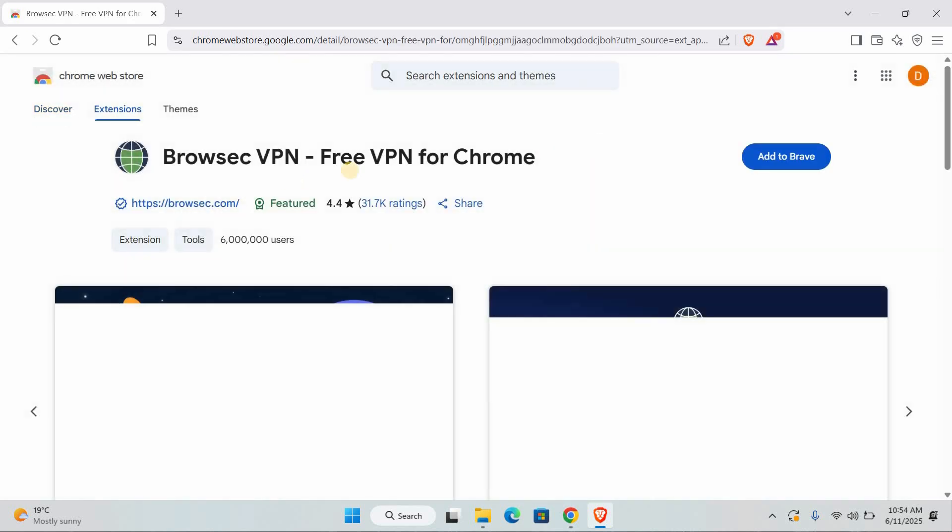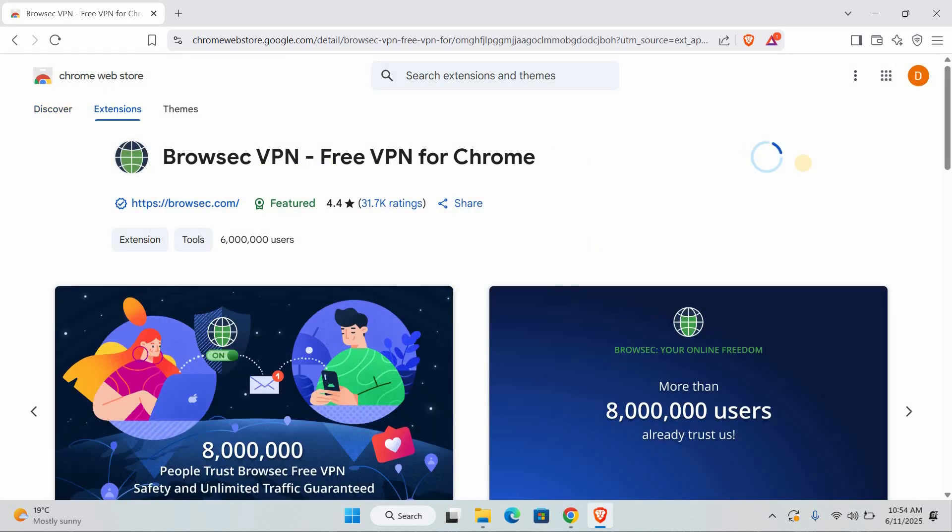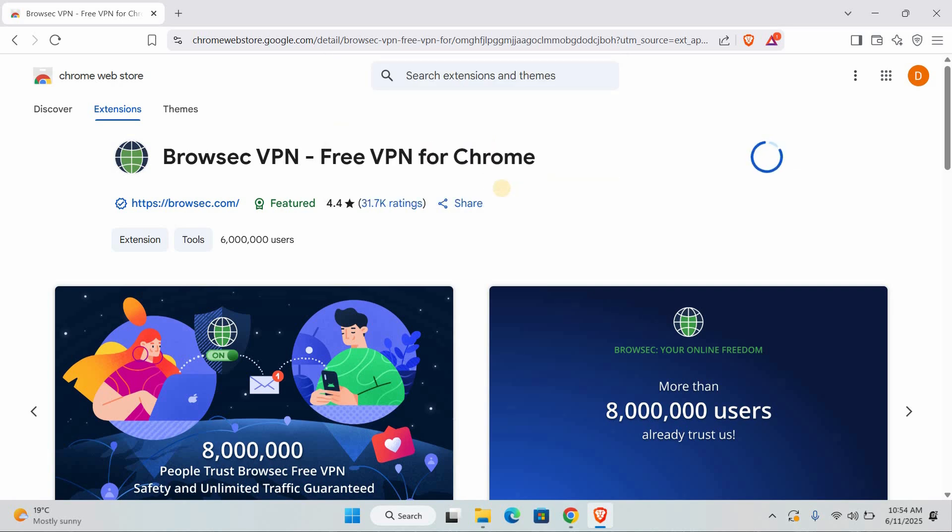When you find the BrowSec VPN extension, click on Add to Chrome or Add to Firefox. Then confirm to install it.